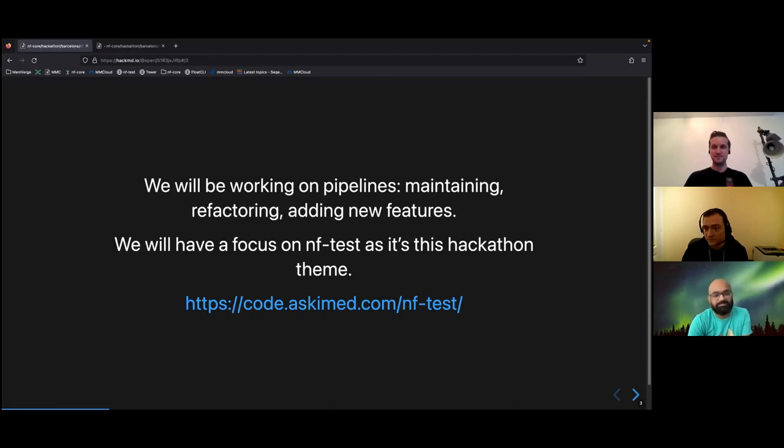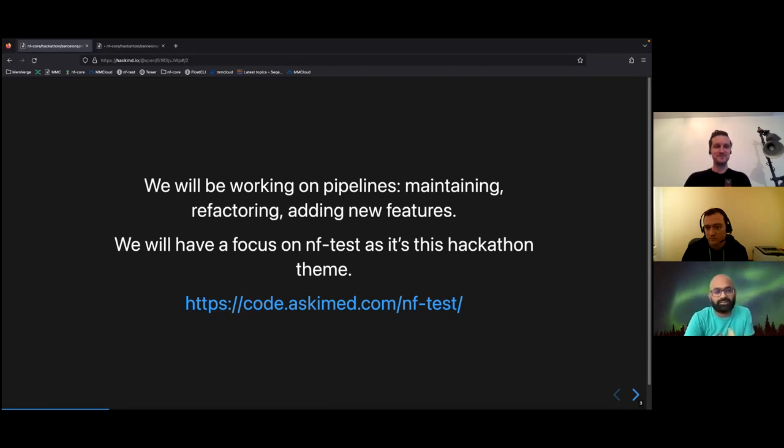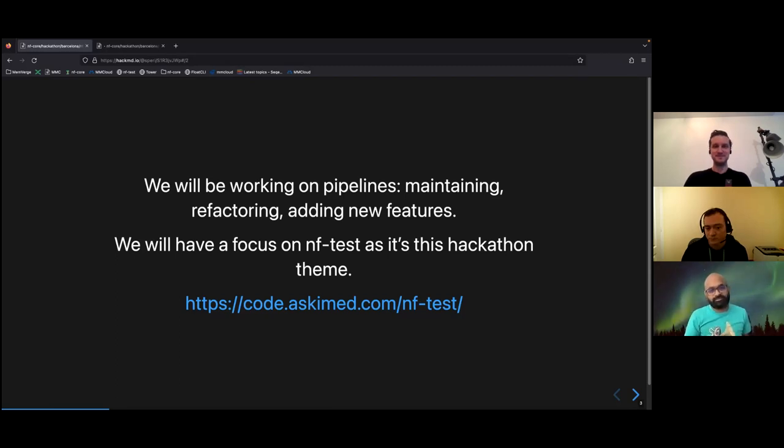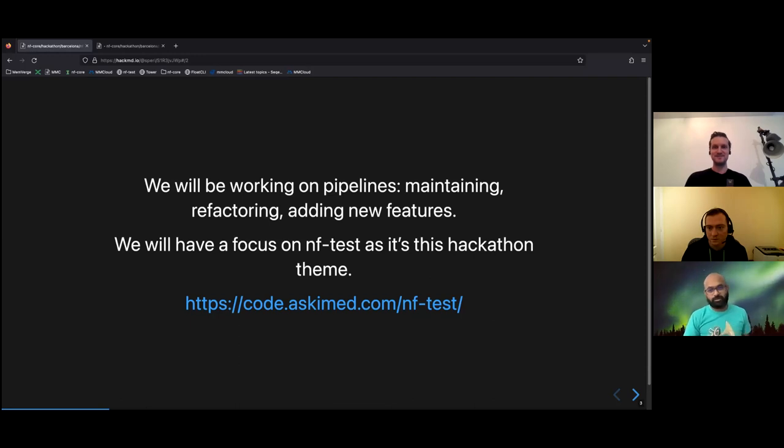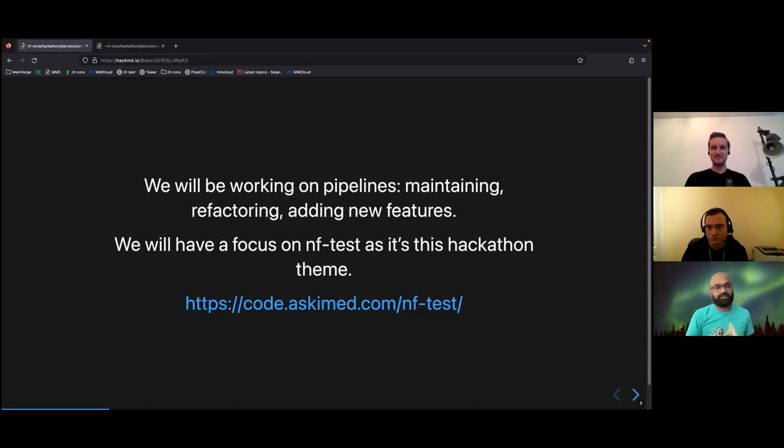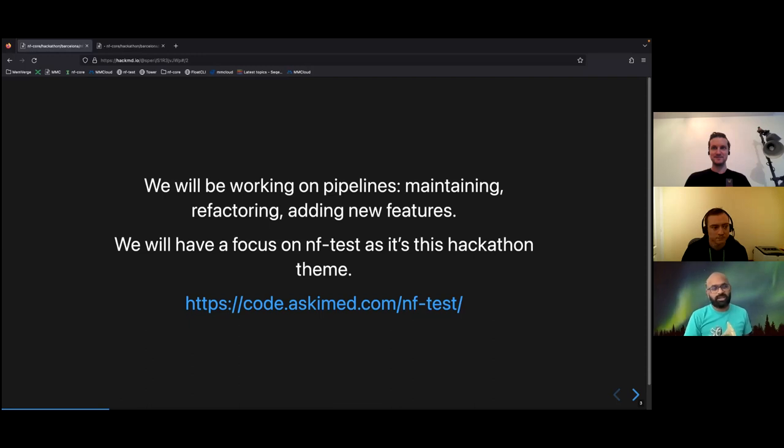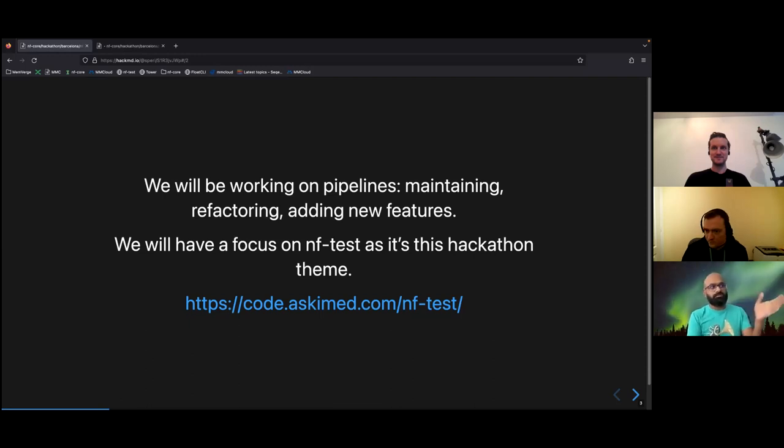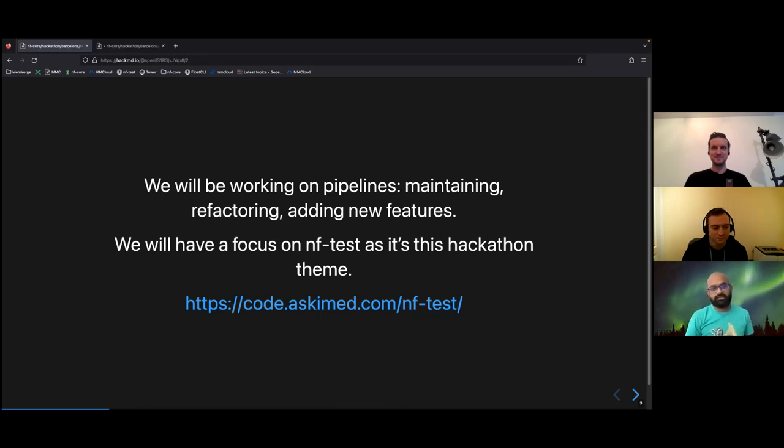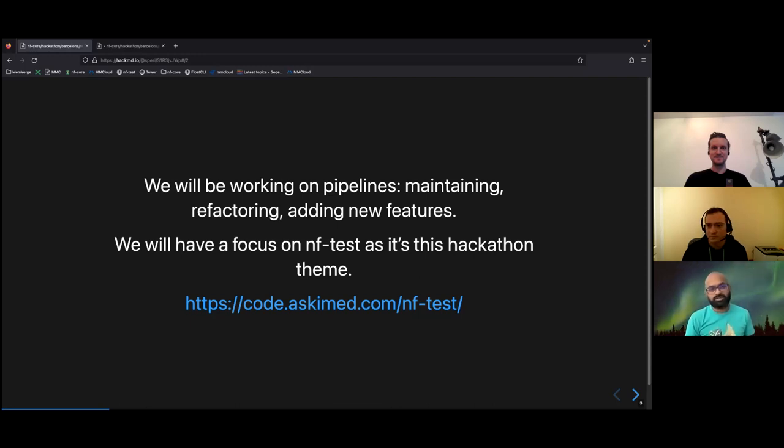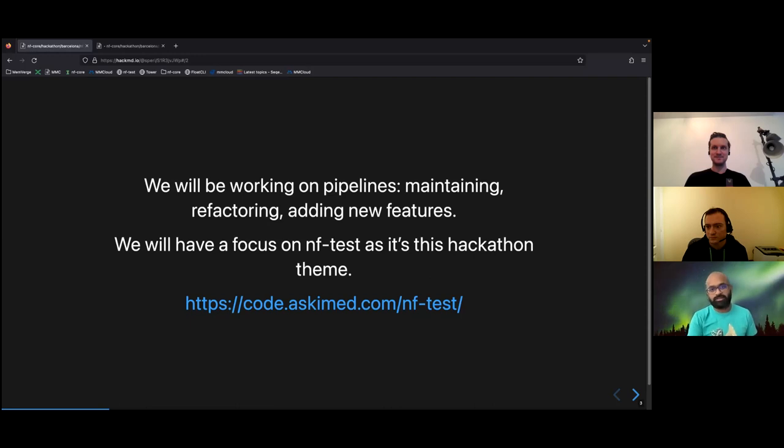NF-tests are the focus for this hackathon. NF-tests are basically a testing framework based on Nextflow. We are interested in integrating this tool as a testing framework for the NF-core framework. The link you see on the screen is a link to their website, and they have some good documentation which we would recommend checking out before the hackathon.